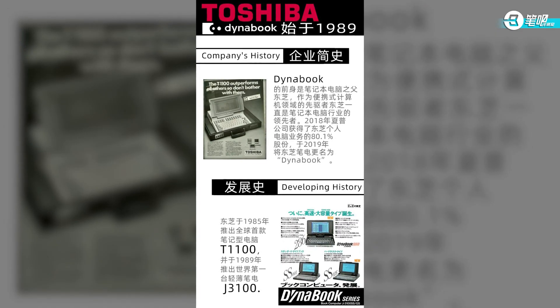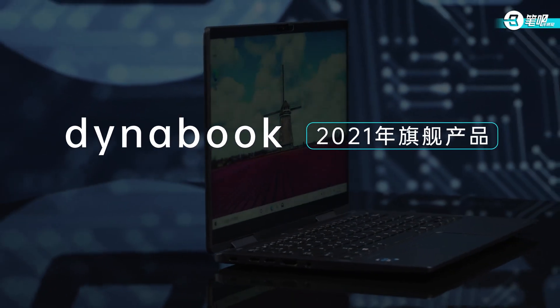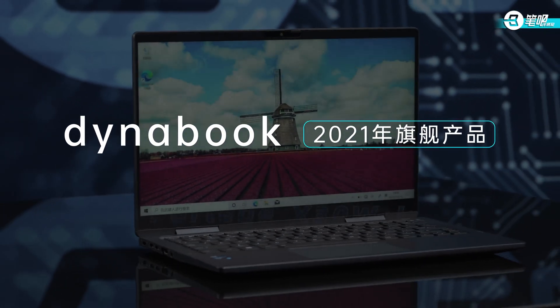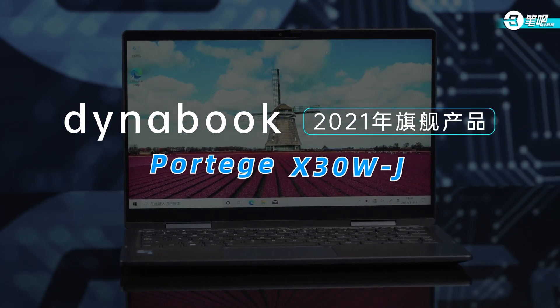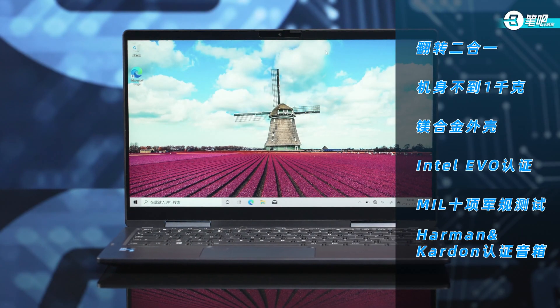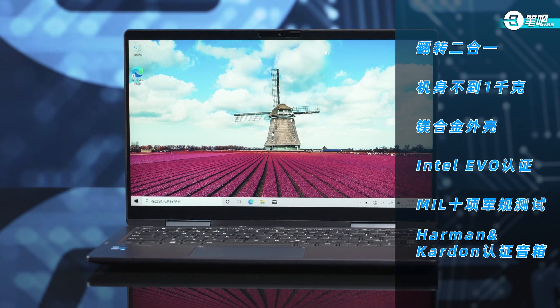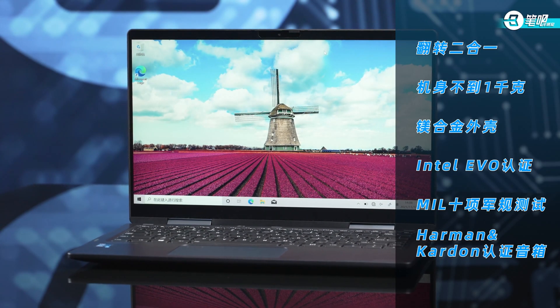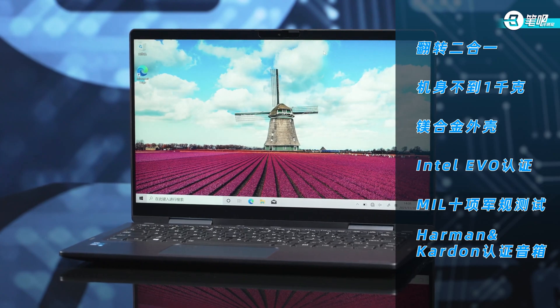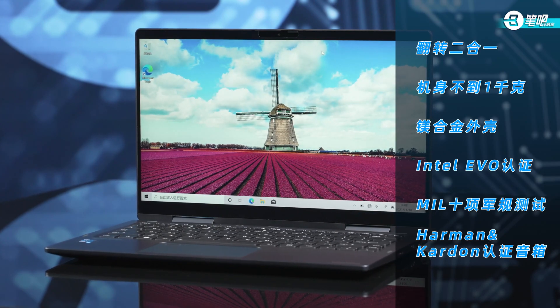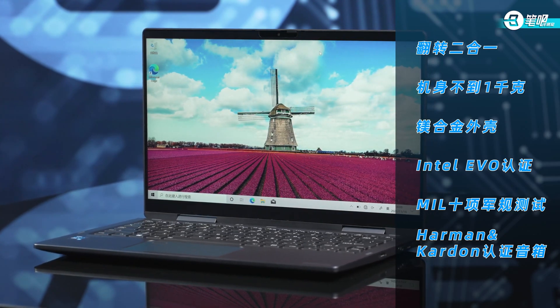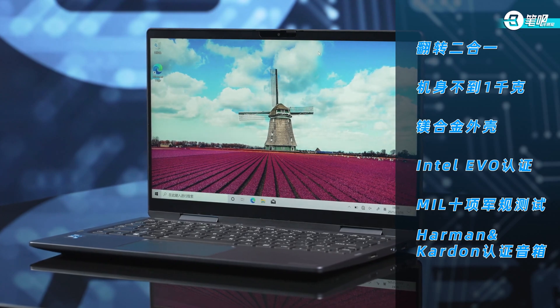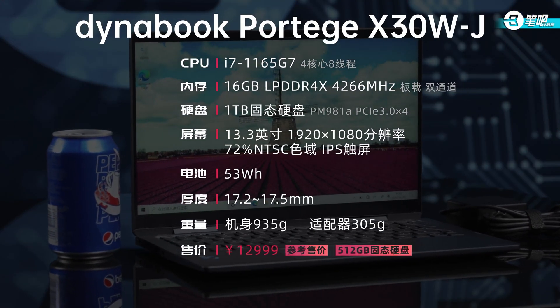This is the flagship of Dynabook in 2021, the Portege X30WJ. It's a two-in-one laptop weighing less than one kilogram with magnesium alloy case. It's designed on Intel Evo platform and tested against 10 military grade requirements. Harman Kardon speakers are configured. The whole design is rare, so how does it perform? Let's take a look.